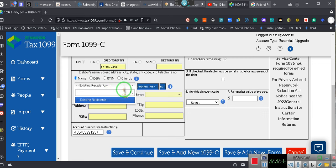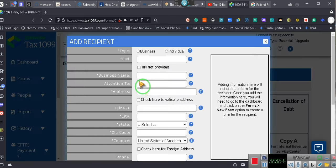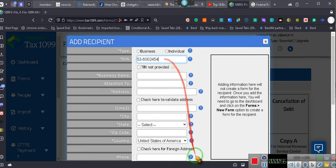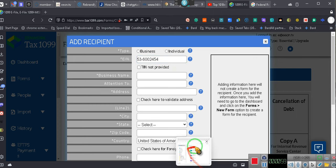So we go. Oh, that's right. I ain't got no recipients. I got to add recipients. There are recipients that are here. Let's do 53-600-2454. What is 53-600-2454? Y'all hold on. I'll show y'all.